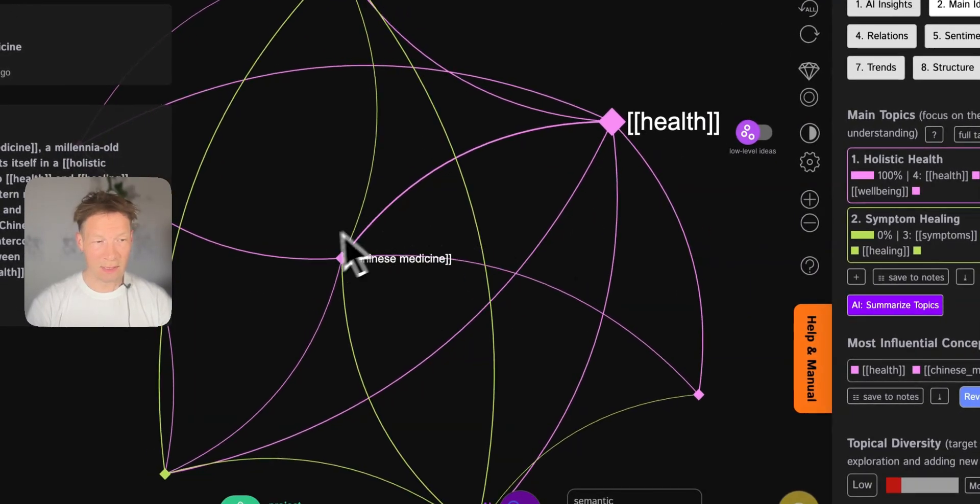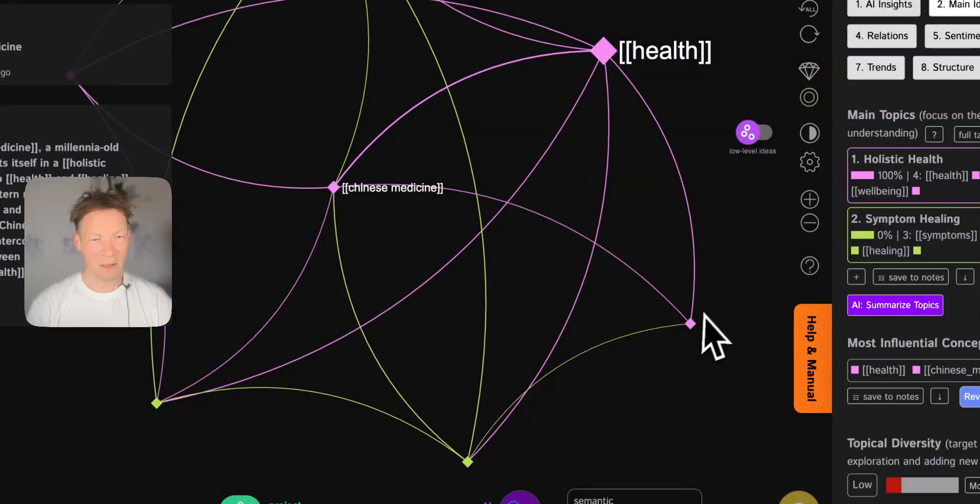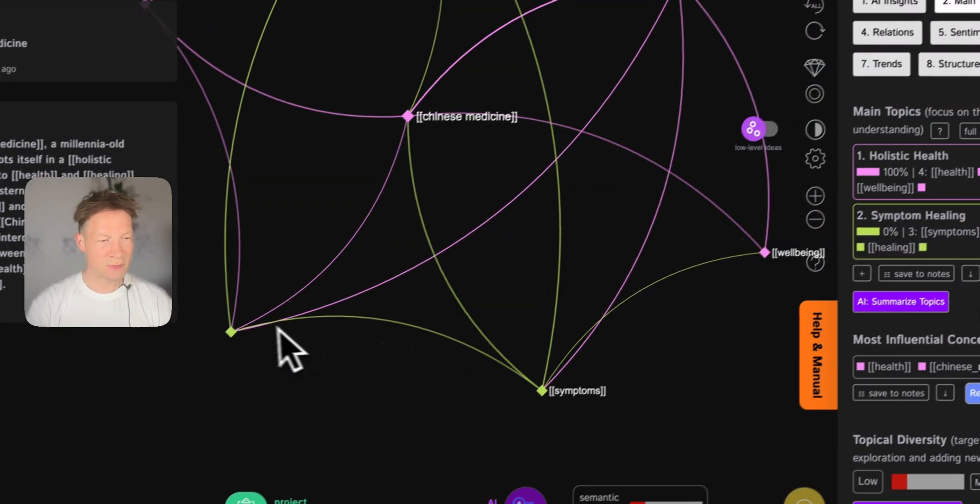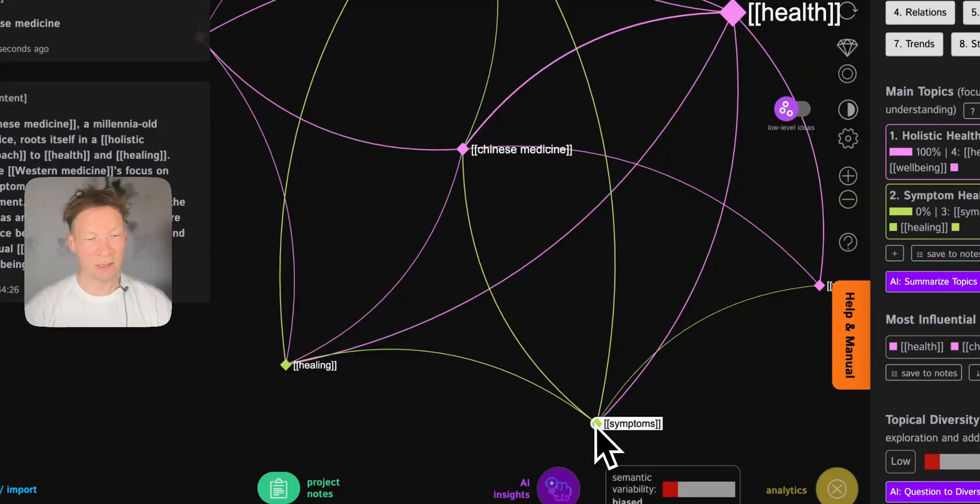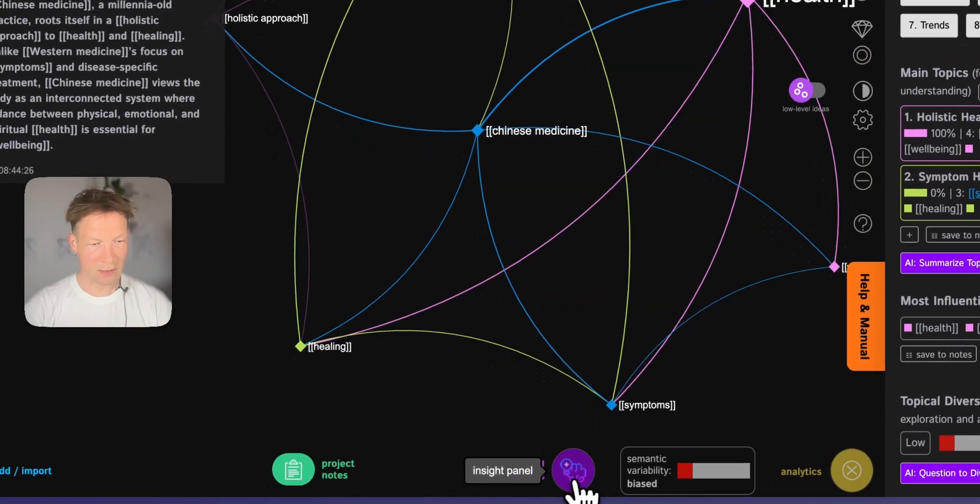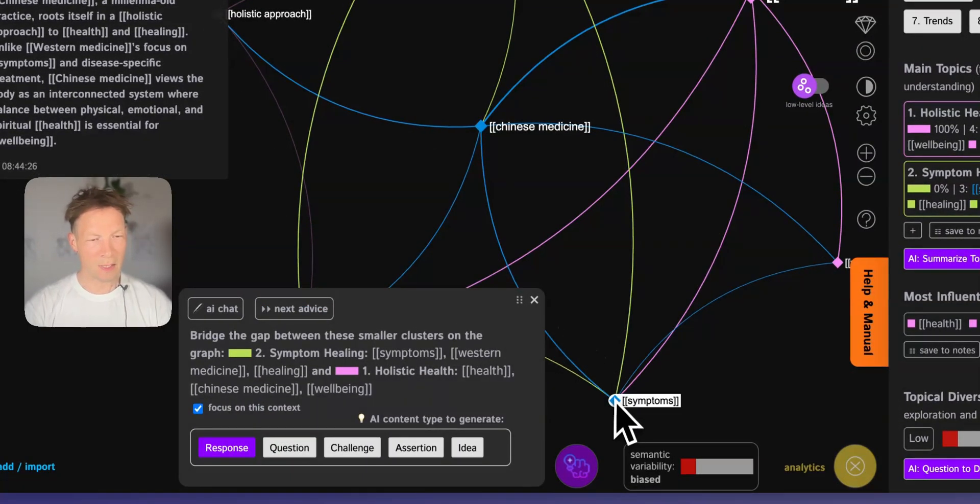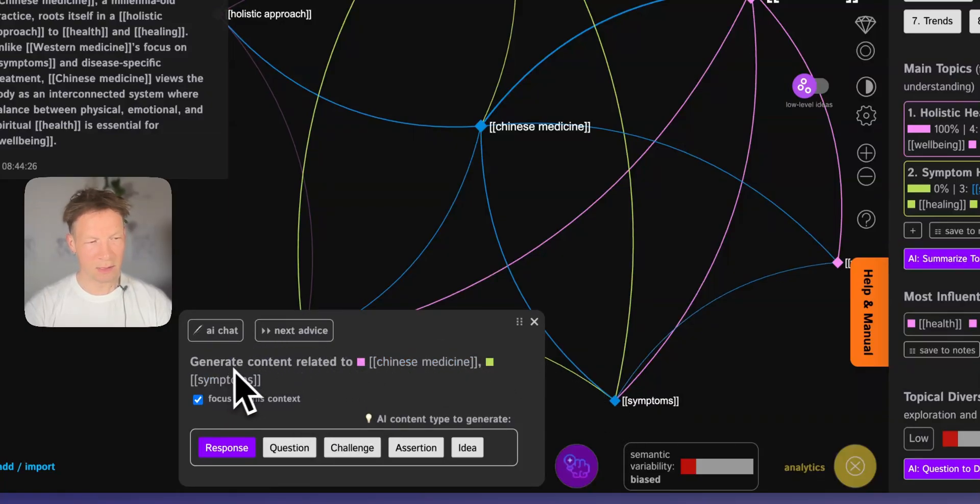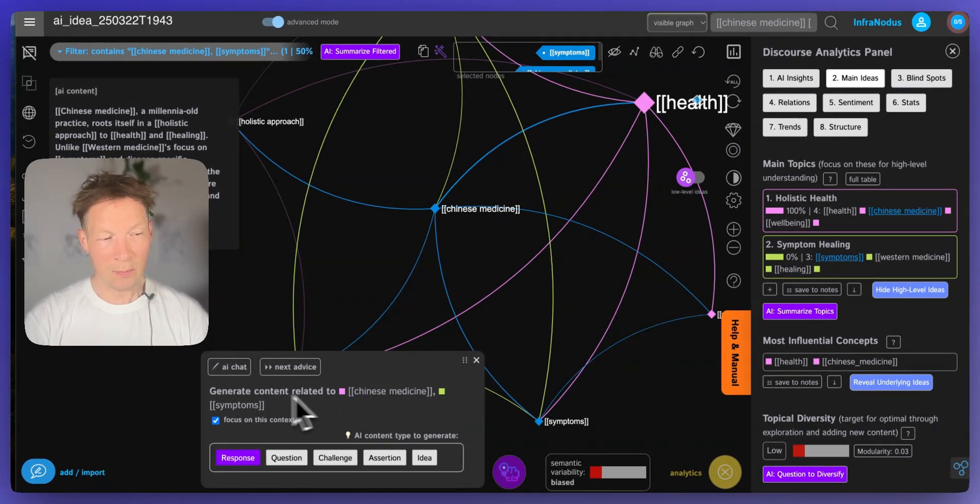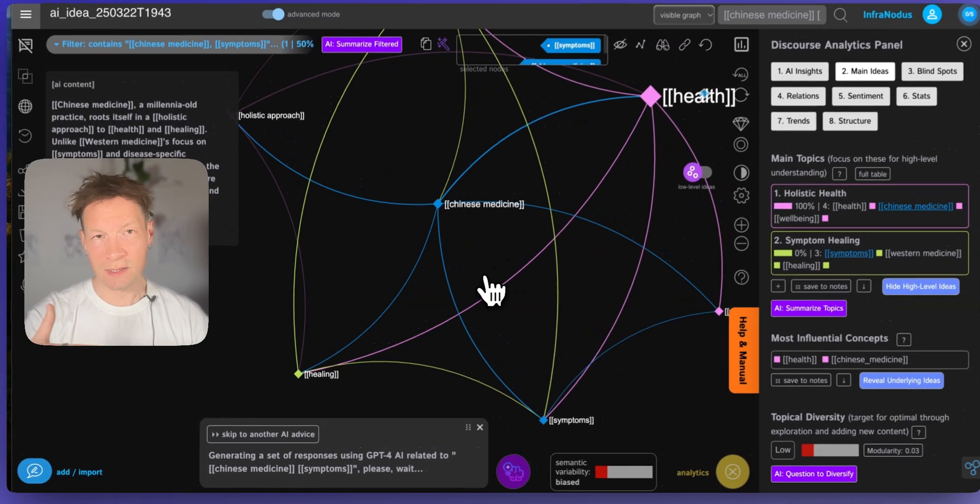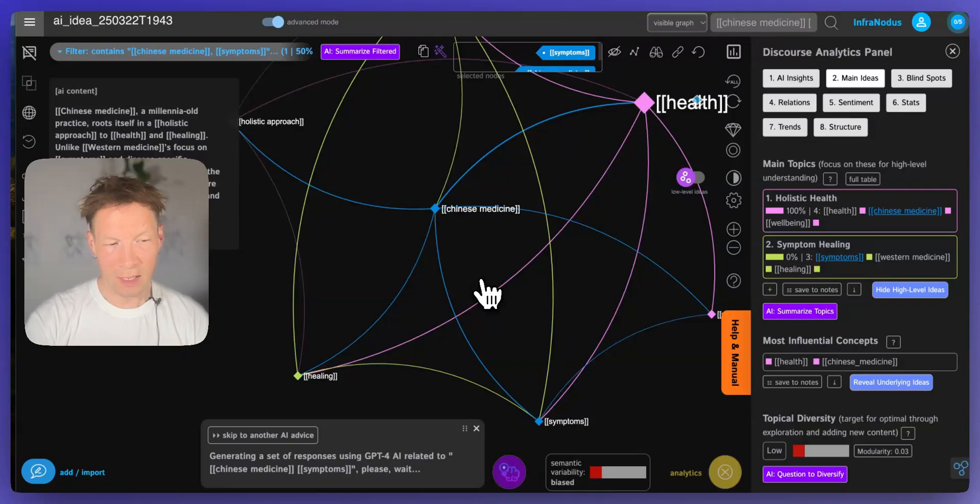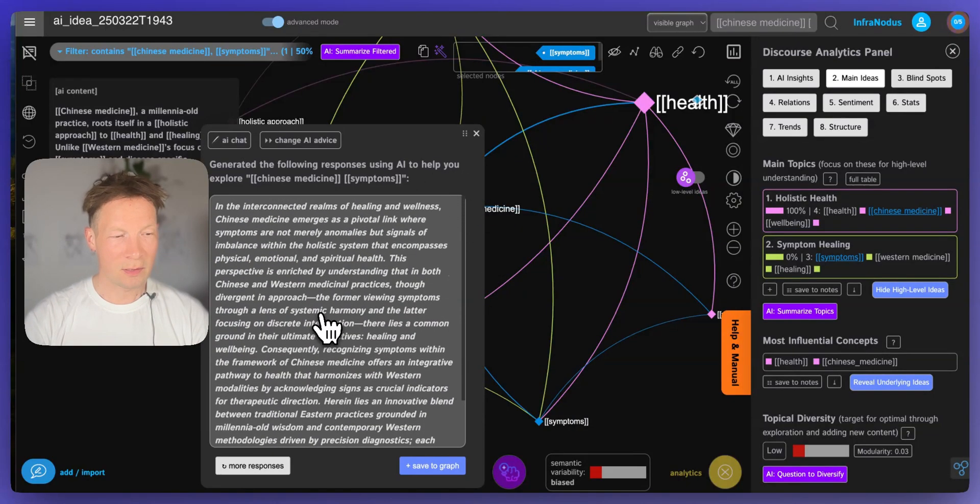So I see that there is this connection between health in Chinese medicine and then there are other nodes like well-being, symptoms, healing. So for example let's say I'm interested in the relation between symptoms and Chinese medicine. I click those two, go into the AI panel here, select it again to make sure it's selected. So here it says generate content related to Chinese medicine and symptoms and then I will ask it to generate a response. And it uses this underlying graph structure to generate another statement that I can then use to think how I could develop it further.